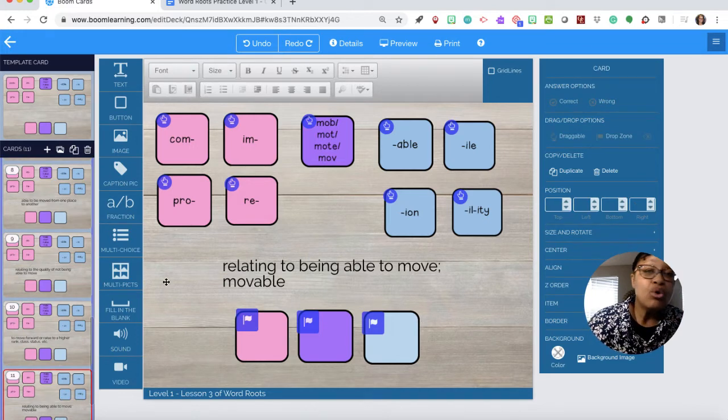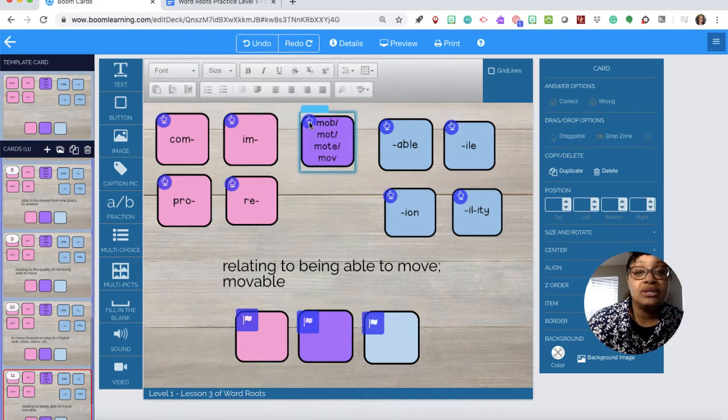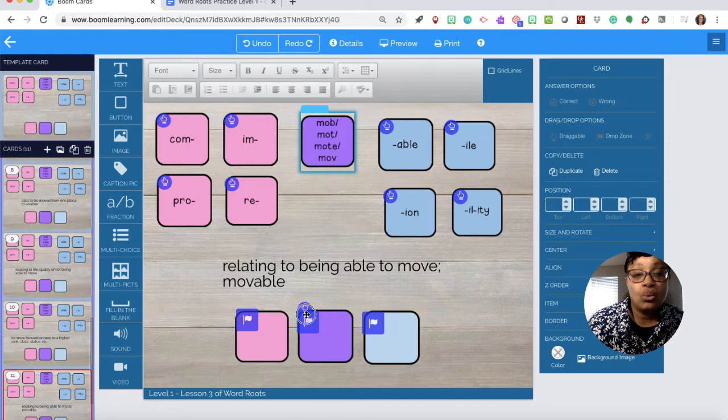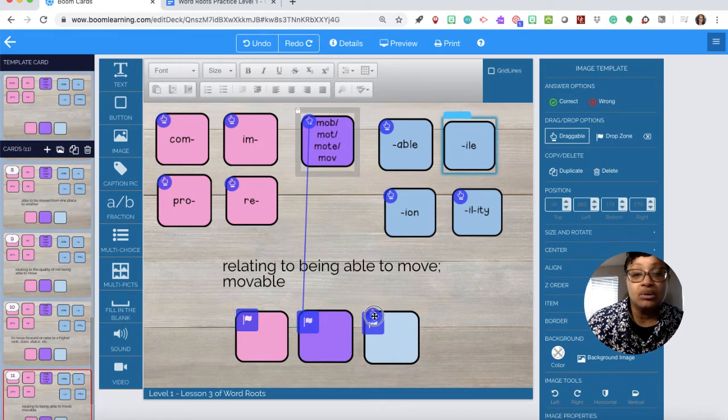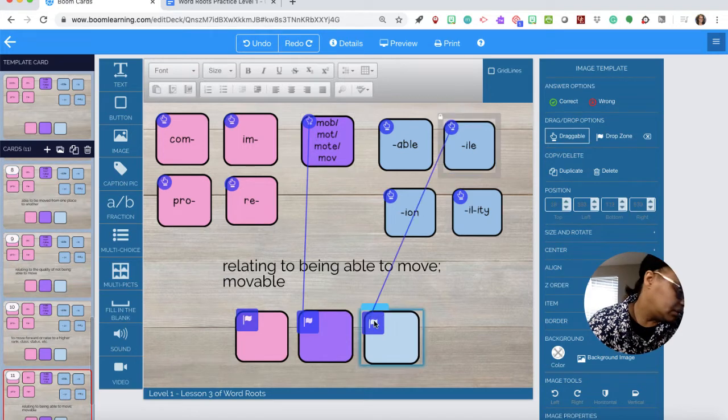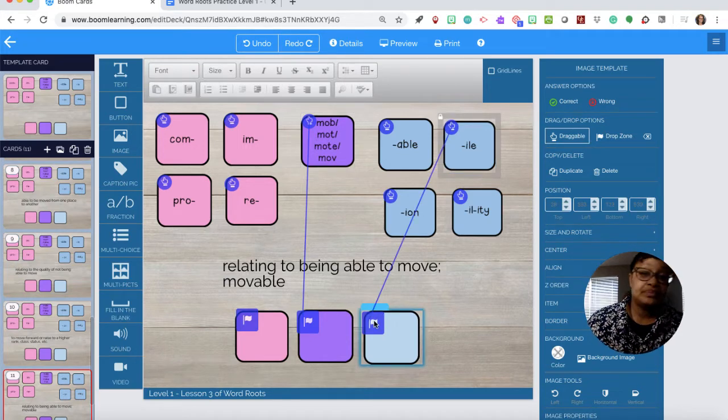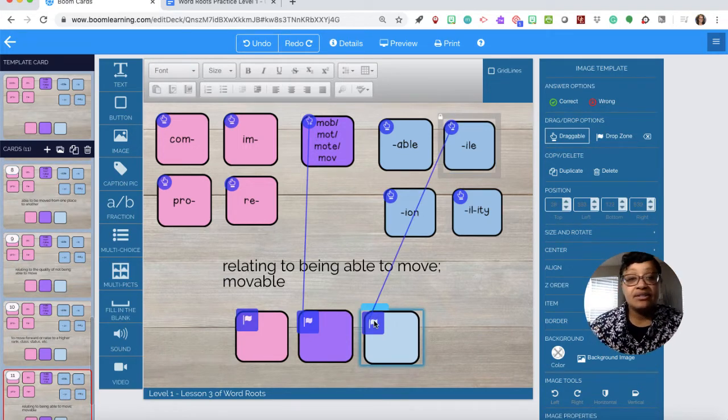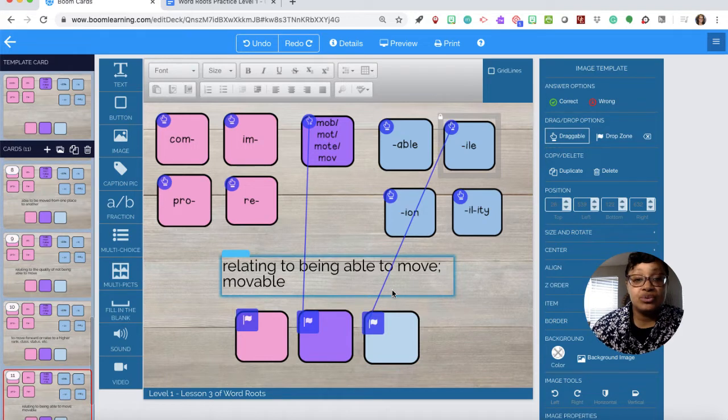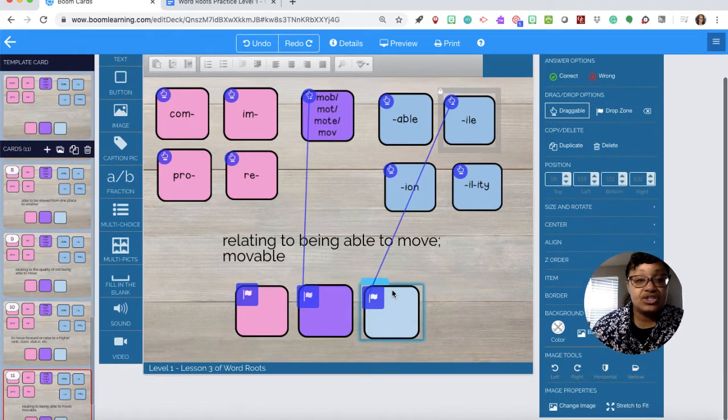And then number 10 is mobile. So we need mo and then bile. Mobile. And we are now done.